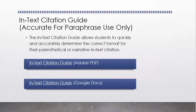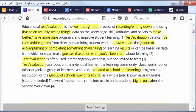All right, let's move on here. We're going to look at the next thing, which is the in-text citation guide, which allows students to quickly and accurately determine the correct format for their parenthetical or narrative in-text citation. Now we've already pulled these up in both PDF and Google Doc format, so let's look at those.